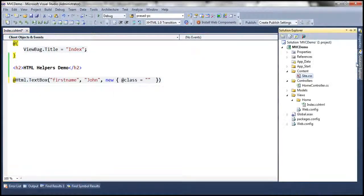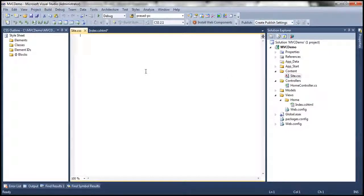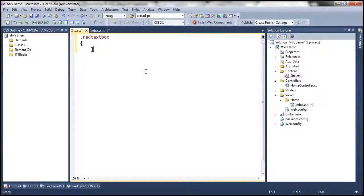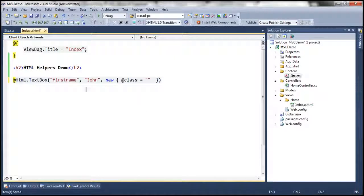I am going to have these styles within a CSS file. If you look at my solution explorer, within the content folder, I have the site.css. Let's call our CSS class 'red text box'. And then I am going to paste these styles within that CSS class, and let's use this as the class for our text box control.